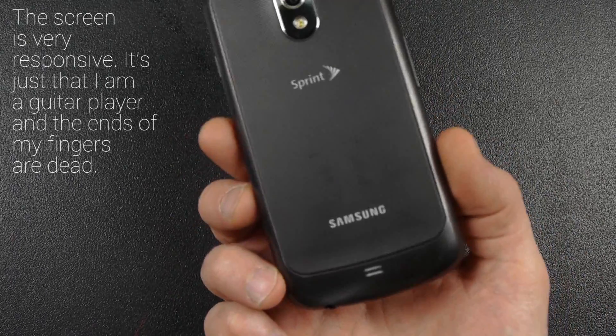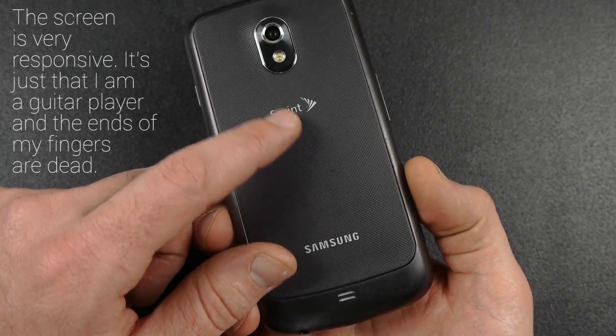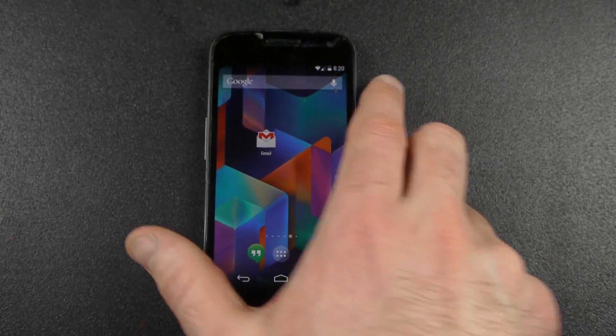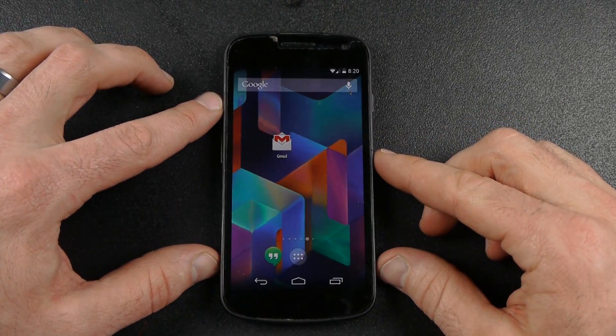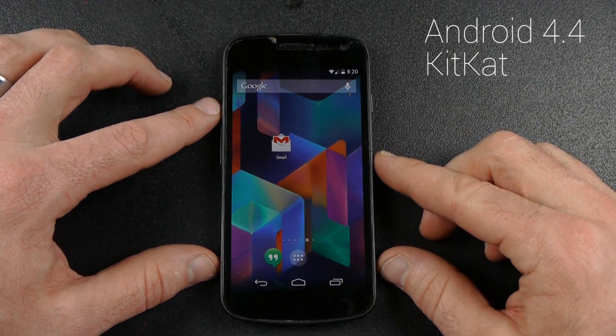Today in this video I want to show the Samsung Galaxy Nexus. This is the Sprint version, and I want to show it running the newest Android version, Android 4.4 KitKat.